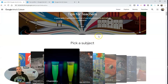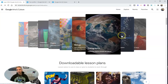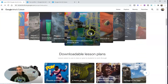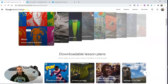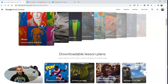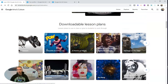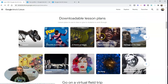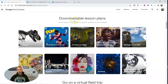So this little tips for teachers page actually isn't all that helpful. These are all things that you could do just by going to the regular Arts and Culture page without going to the teacher center. But this is what makes it useful to teachers: the downloadable lesson plans.